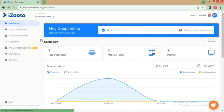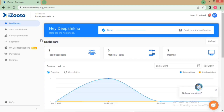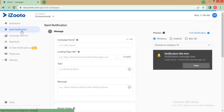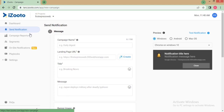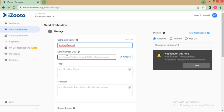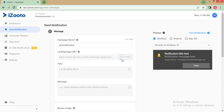Click on Send Notification. Write the name of the campaign. Make sure that it's a unique name so that it can be differentiated in reporting as well as in your Google Analytics account. Next, use the landing page URL to define the webpage you want to take your subscribers to after they click on the notification.